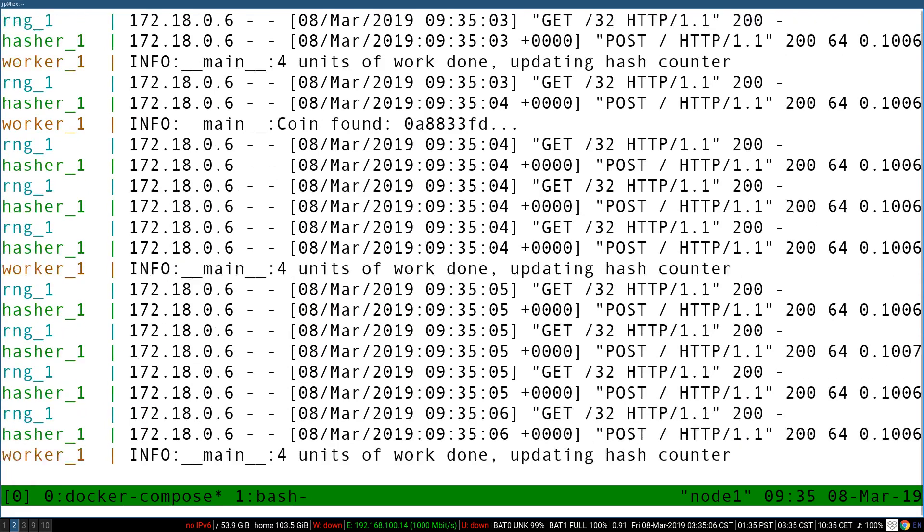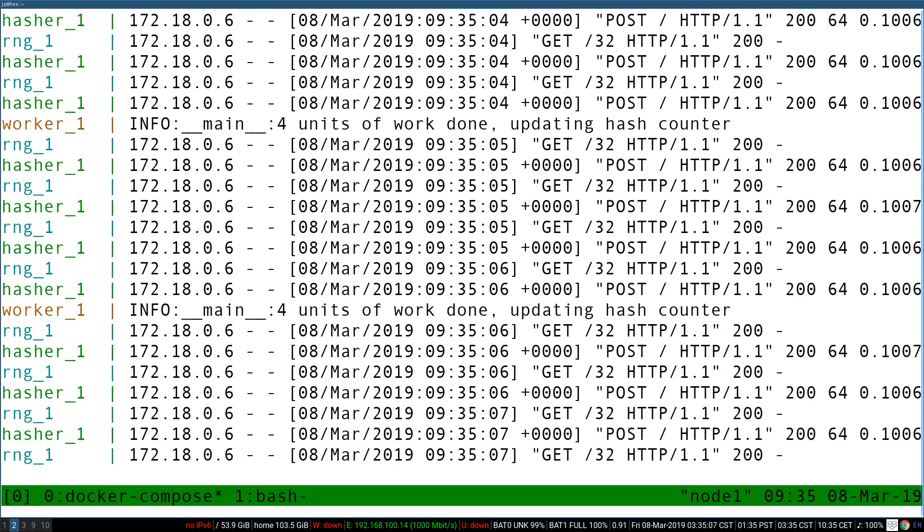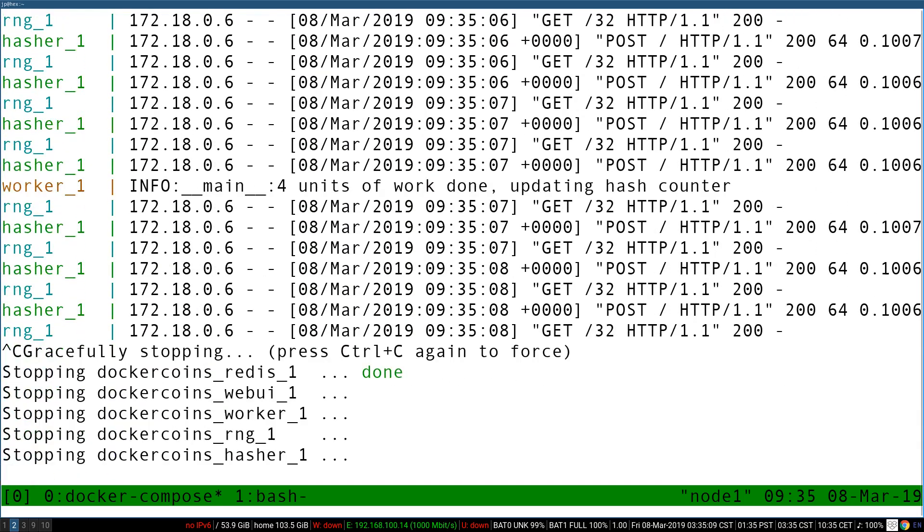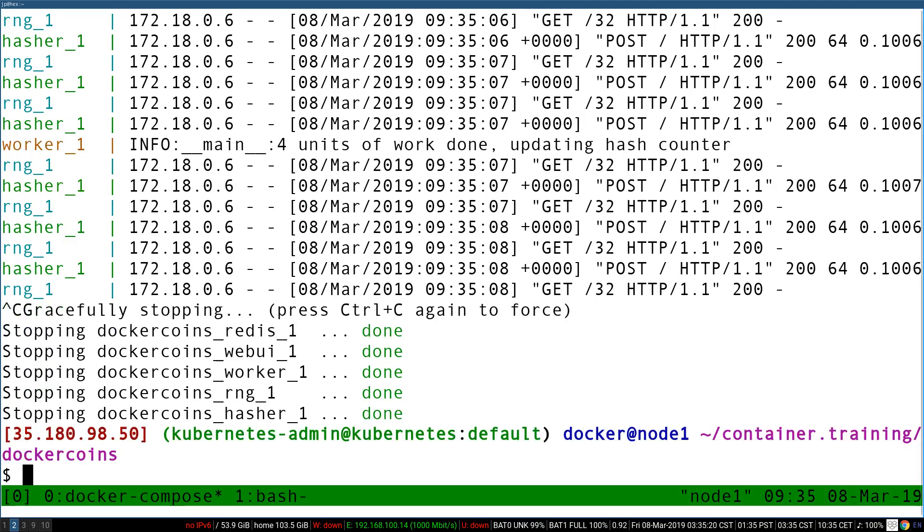To interrupt it, I'm going to hit Ctrl-C, and this is going to show me a little interesting detail. You can see that two containers stopped immediately, like Redis and Hasher stopped in like a couple of seconds. The three others kind of lag behind. This is a small detail, but I want to spend a minute explaining what's going on here, because this is going to kind of catch up on us later.